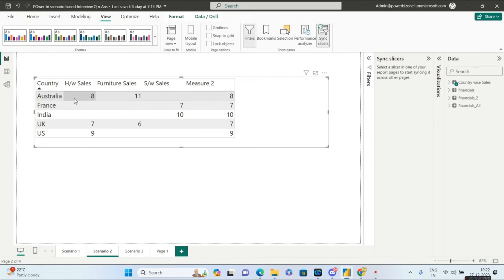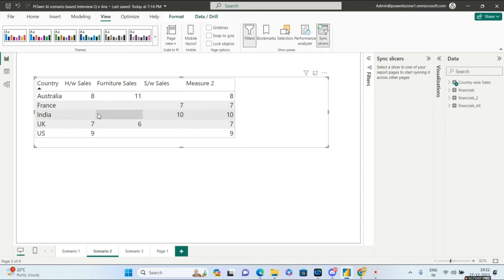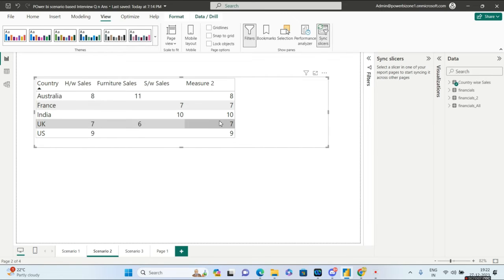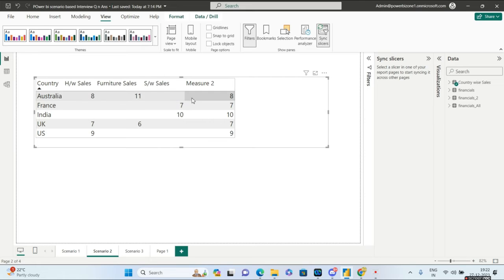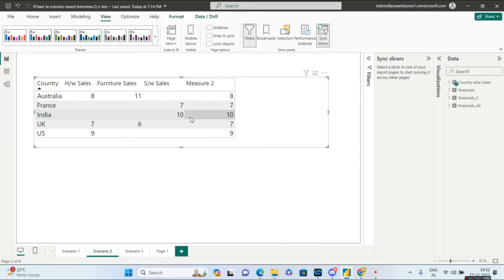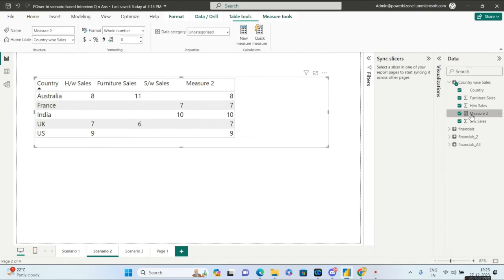So for Australia the first non-blank value is 8, so it returns 8. For France, the first non-blank value is 7. For India it returns 10, for UK it returns 7, and similarly for US. The question is: how can you return the first non-blank value from each row? Let us see what function and measure I have written for this.